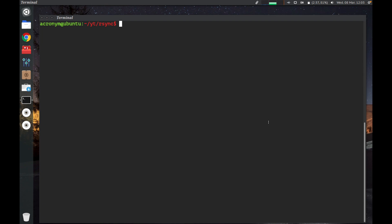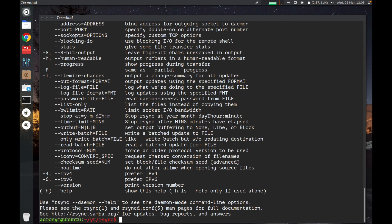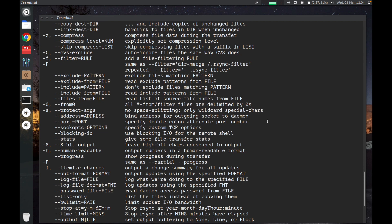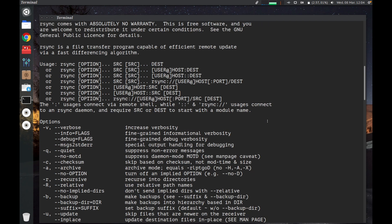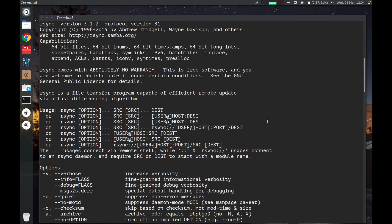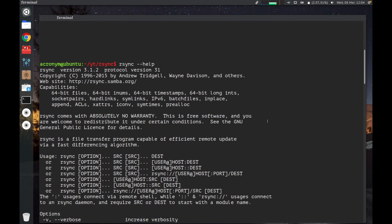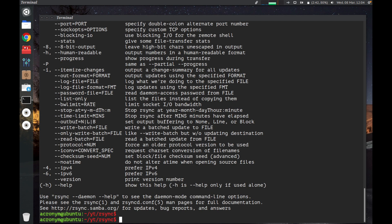On my Linux operating system, R-Sync is already installed. Let's check it out. You can type rsync minus minus help option, press enter. You can see some info about this tool, including information about options, description, and syntax. As you can see, R-Sync version 3.1.2. If R-Sync is not installed on your Linux operating system and you have Debian or Ubuntu...